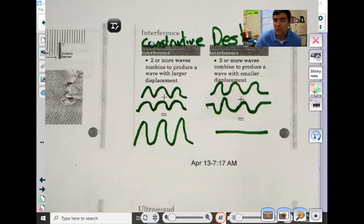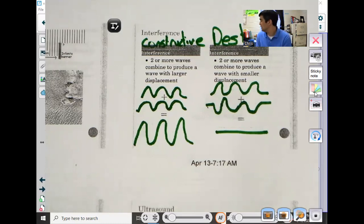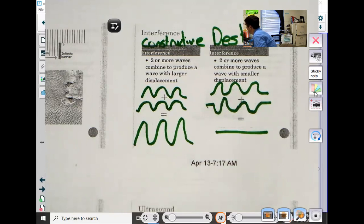There's a test this week on this concept, so make sure you're learning this material right here.